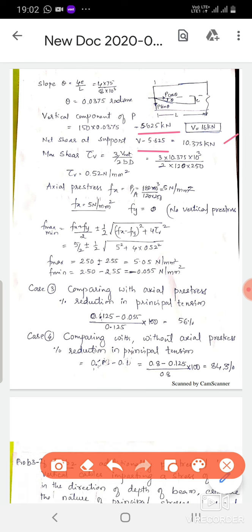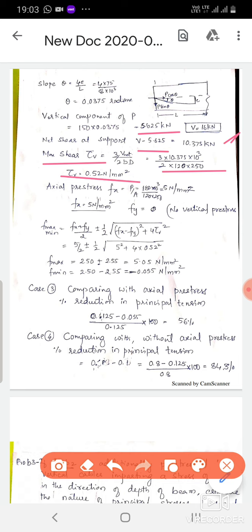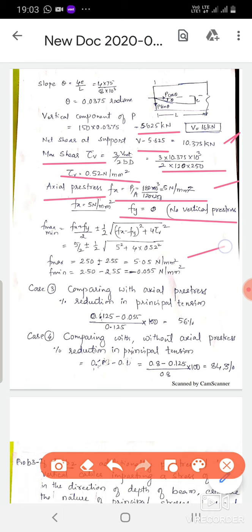The parabolic cable takes care of 5.625 kN of shear; the remaining 10.375 kN is carried by the concrete. Using this net shear, tau_v = 0.52 N/mm². With Fx = 5 N/mm² (same axial pre-stress) and Fy = 0, substituting all values gives F maximum = 5.05 and F minimum = −0.055 N/mm². Comparing with axial pre-stress alone (0.125), the parabolic cable further reduces the principal tension to 0.055 N/mm².